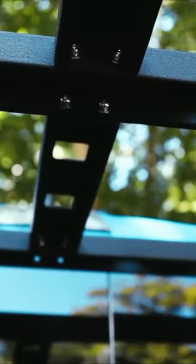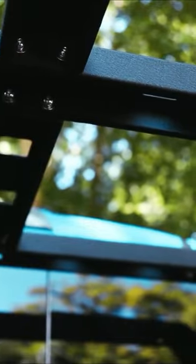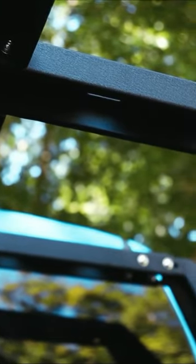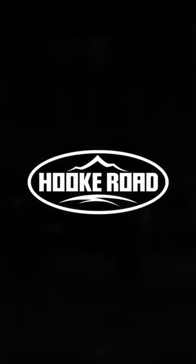I didn't feature them in this video, but they also sent tonneau cover brackets so you can use the rack with a tonneau cover. We are the best choice for changing your Jeep.